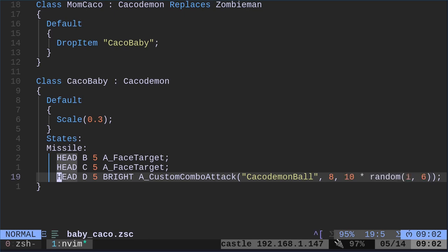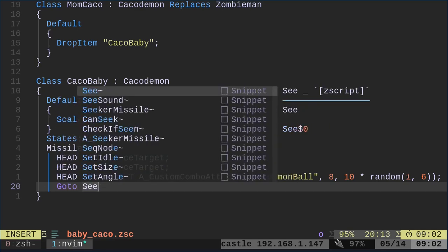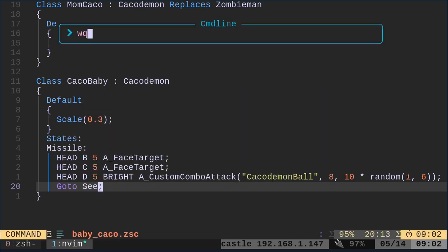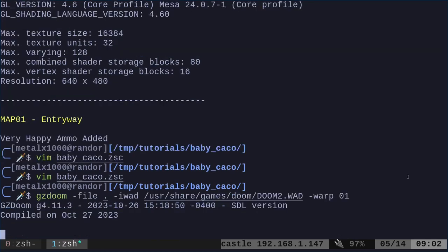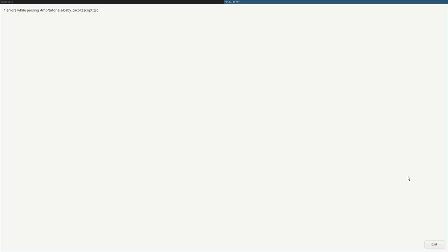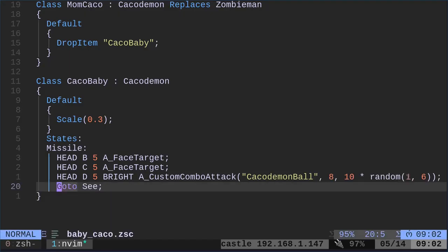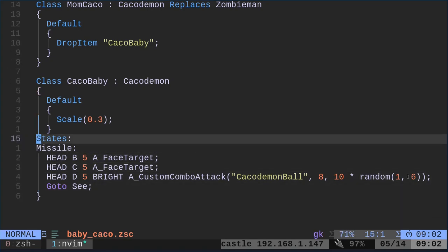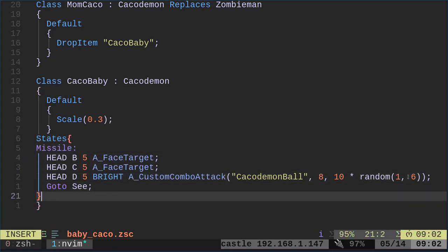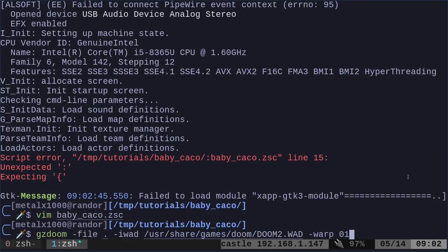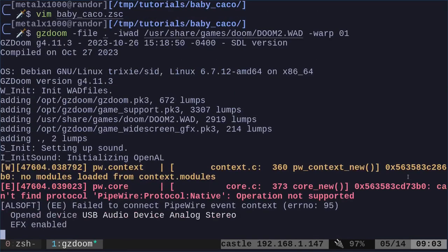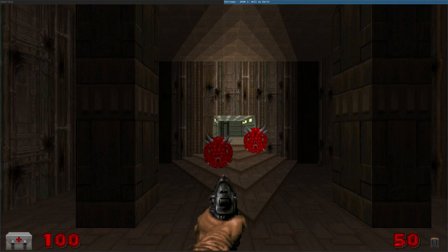And then after that, we're going to say go to see, so that they start looking for you again. That's all we really need to do. And if we start up our game now, I typed something wrong. Line 15. Let's do auto indentation. Oh, states should not have a colon like this. It's supposed to have brackets like this. There we go. Or braces, I should say.